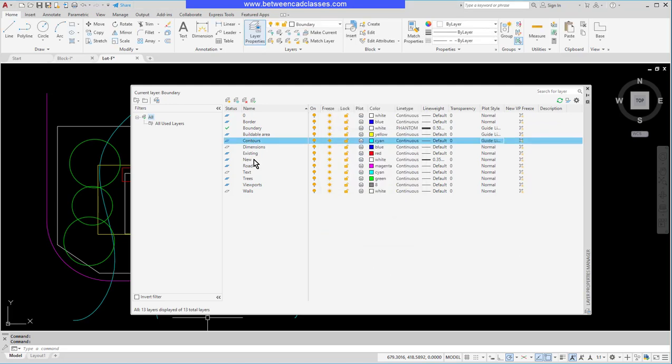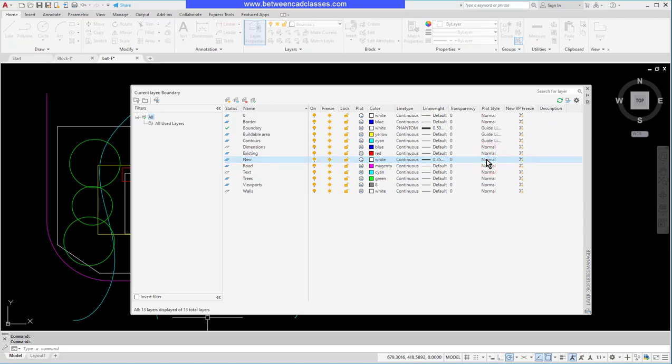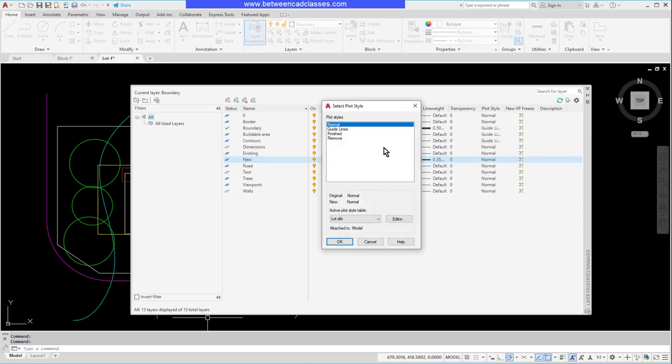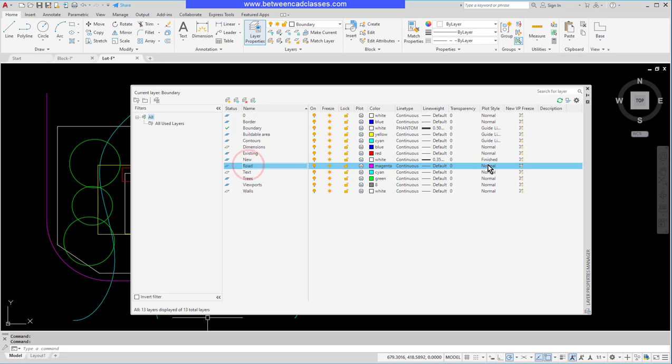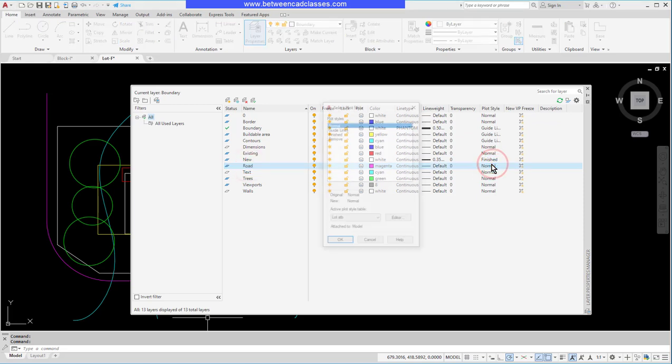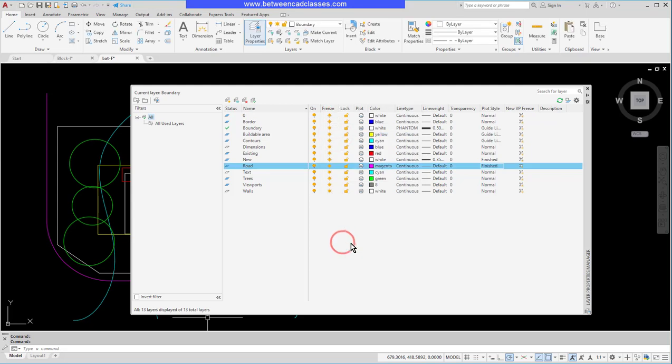The 'finished' style that we created is going to be associated with the new layer, so I'll select the new layer, select the plot style, and then 'finished.' Same thing with road, so I'll apply 'finished' to that one as well, and trees.